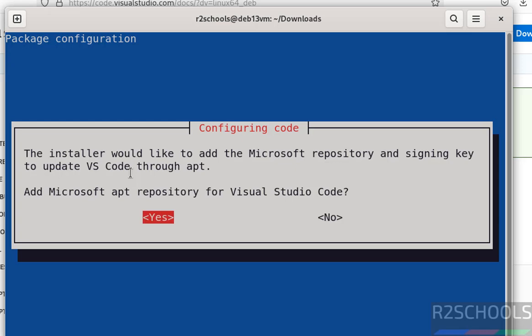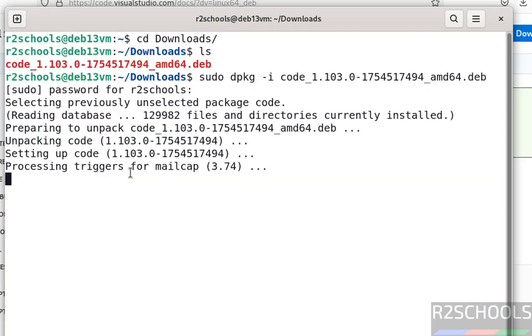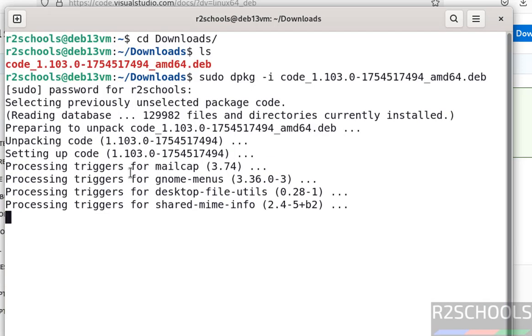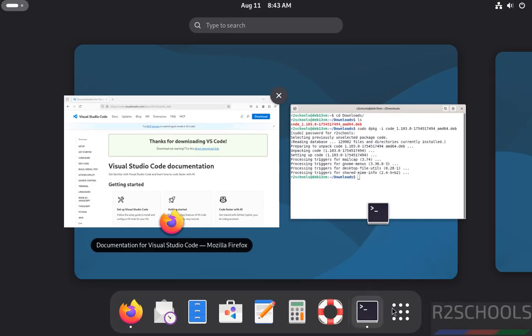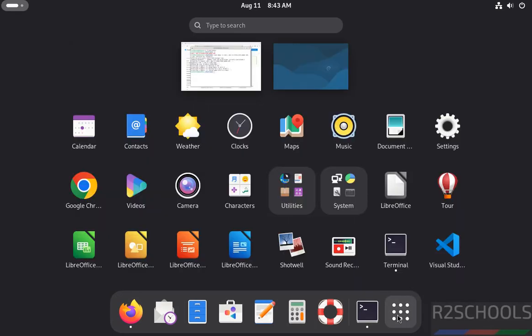See, we have successfully installed. Now go to show applications. See, we have installed Visual Studio Code.